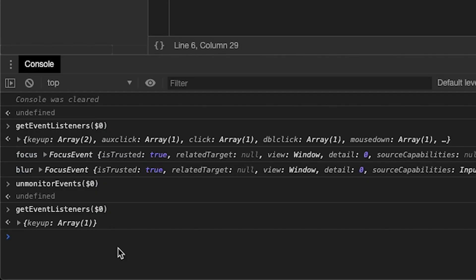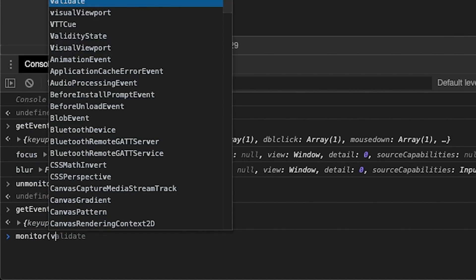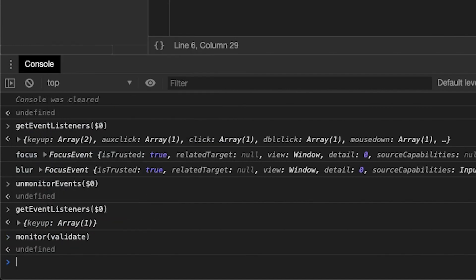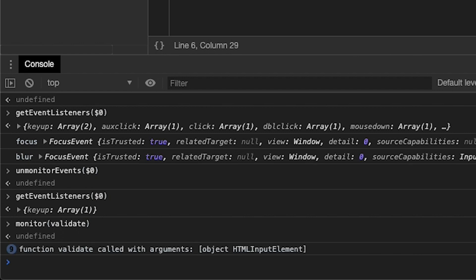Next up we have monitor(). monitor() is very similar to monitorEvents() — it hooks into a function and logs every execution of that function with the parameters that were sent to it. So if we want to monitor our validation function we type monitor(validate). Now every time our keyup event fires we'll see a console log. The object parameters that are logged are not as useful as monitorEvents() — it would be more useful if it gave a bit more information as opposed to just a two-stringed value — but this is what we have right now.